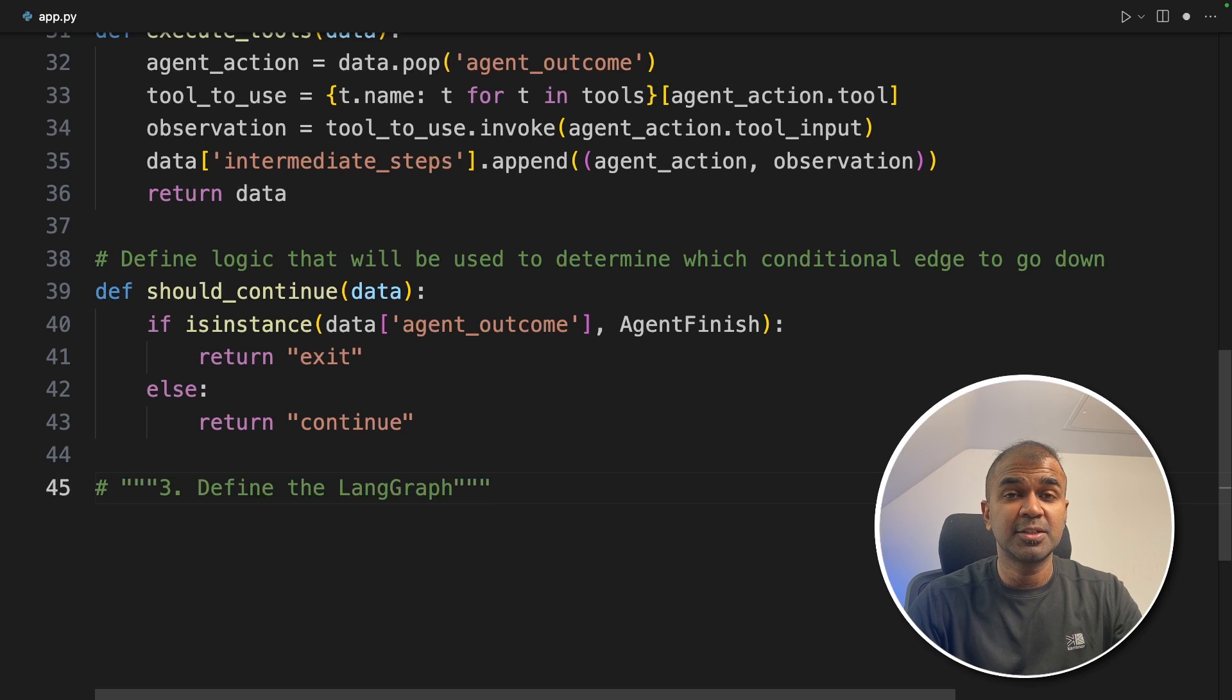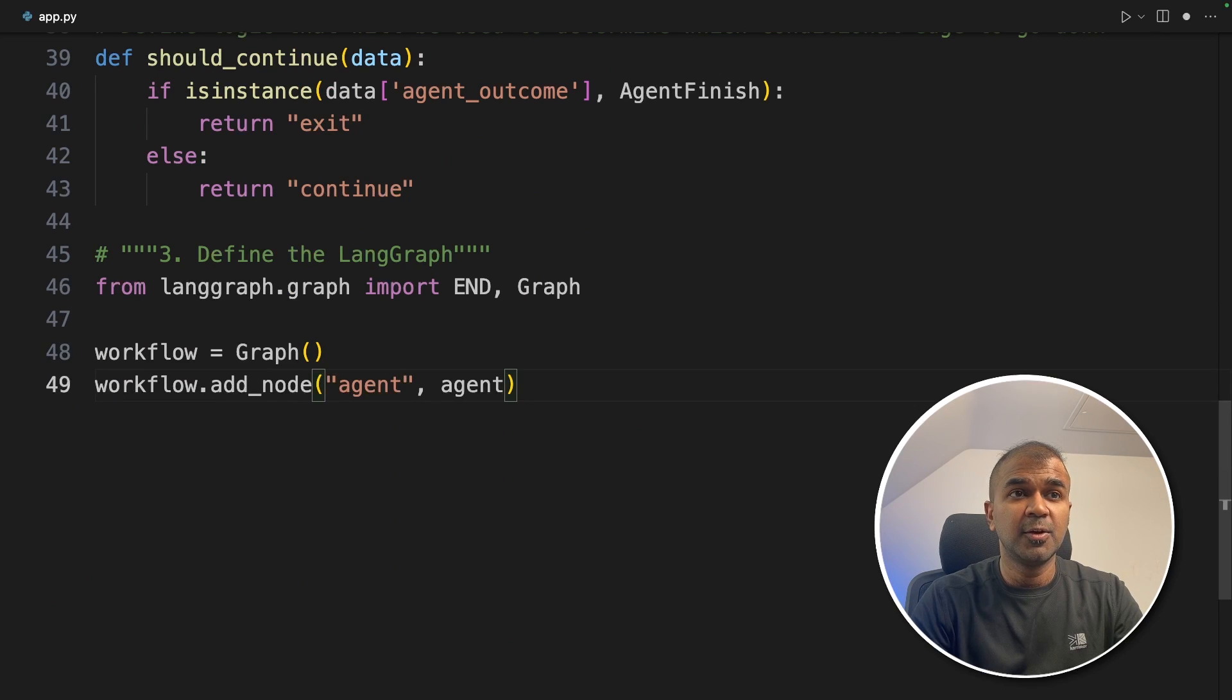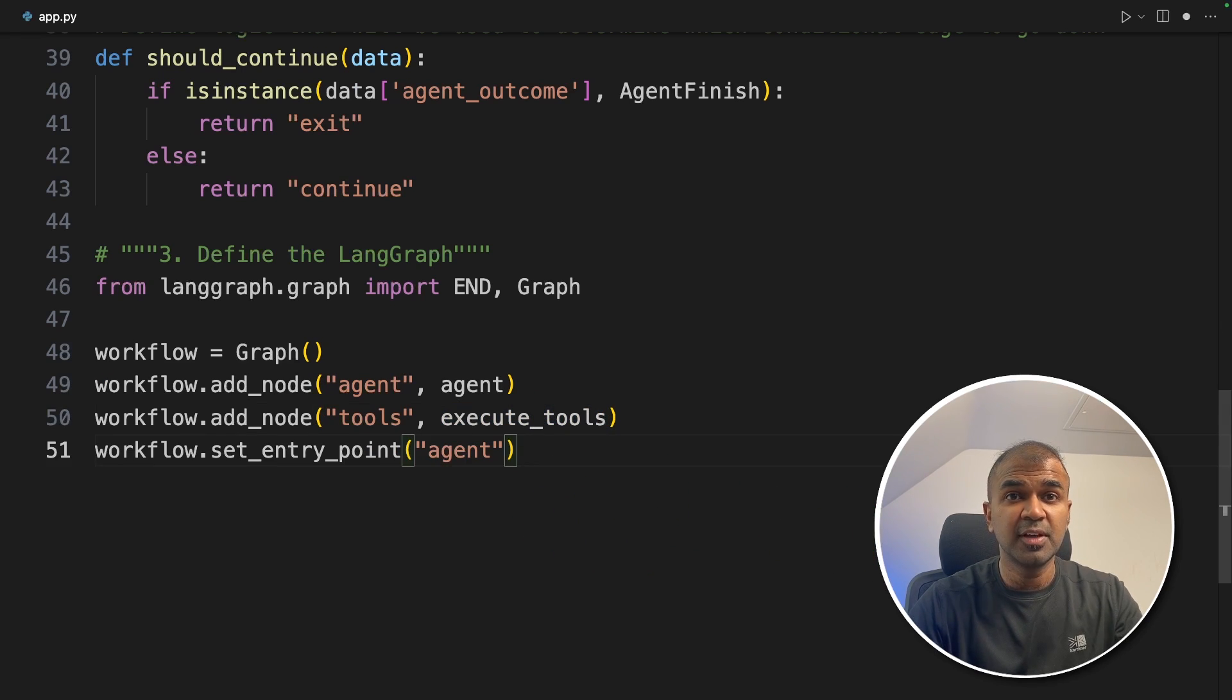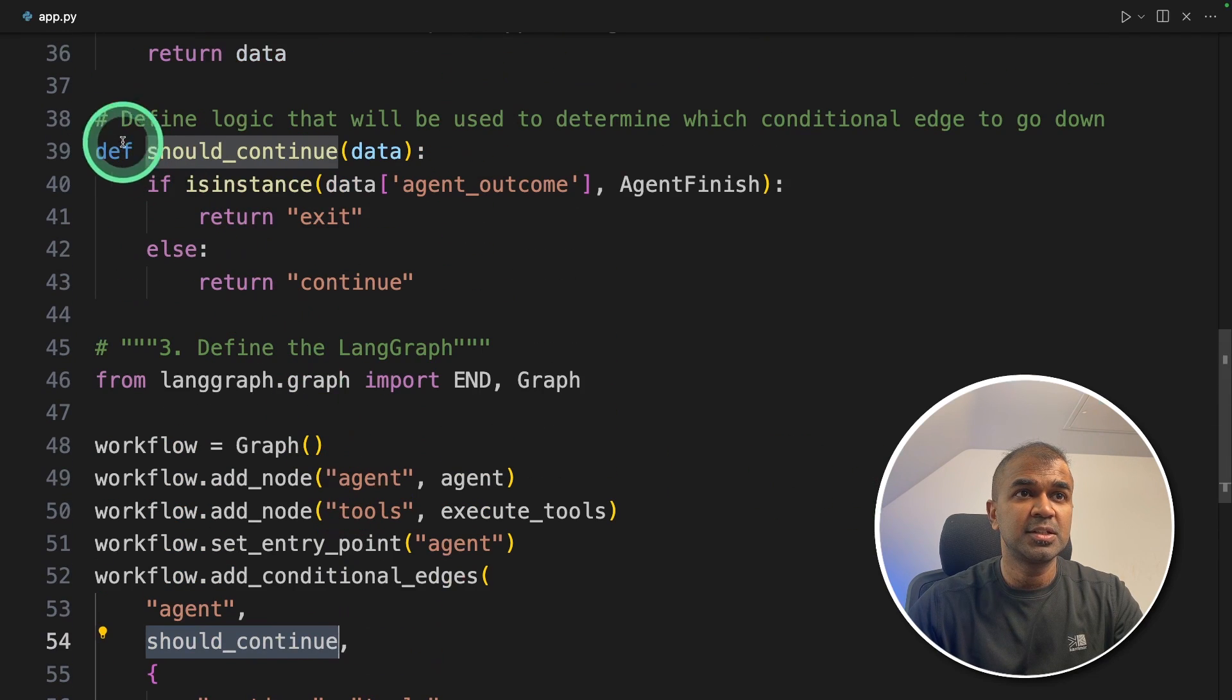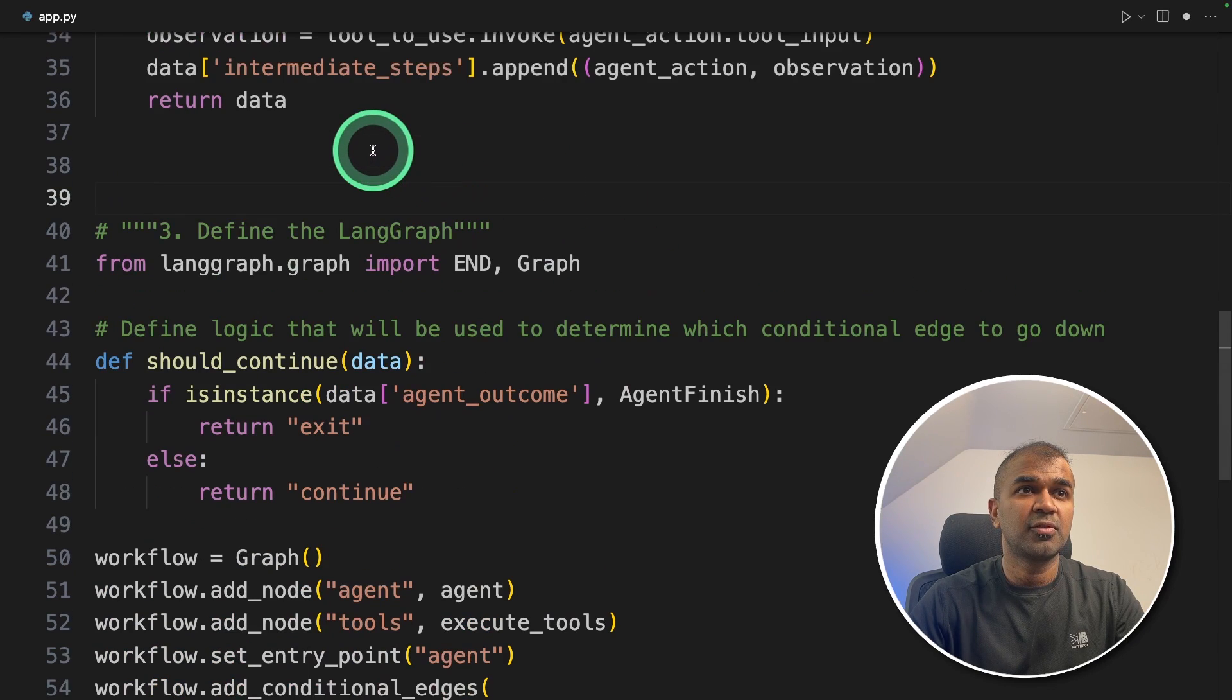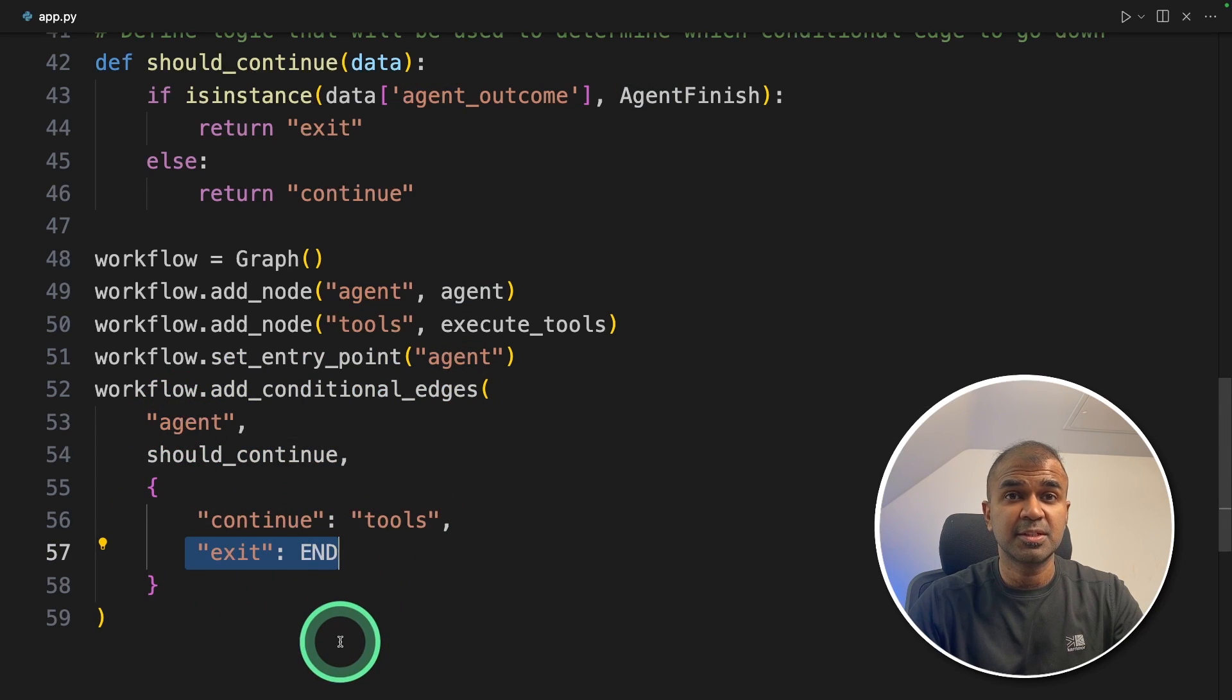Now the final step is to define the LangGraph. Here we're importing END and Graph. Next, defining the workflow, that is a graph. Next, adding the node—a node is nothing but an AI agent or a tool. Similarly, we're adding tools and the execute_tools function. Next we're setting an entry point where it should start. The first step is the user asking the agent—that's the entry point. Next we're adding conditional logic. This is where we use the should_continue function. This should_continue is the condition which allows the agent to continue with the tools or end the process.